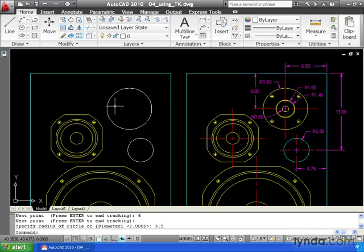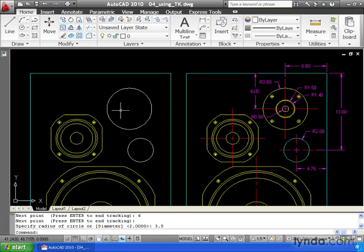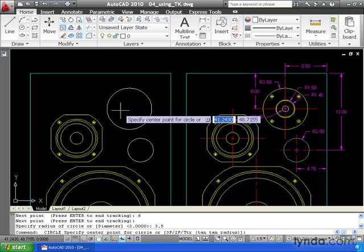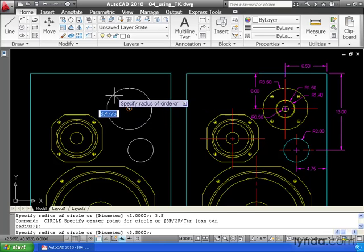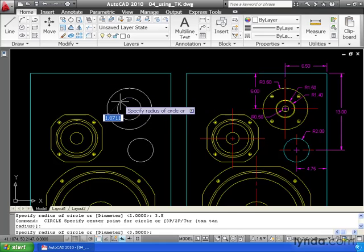Now to create the rest of the circles, I don't have to use temporary tracking. I can simply use the center point of this circle. Let me hit space bar to go back into the circle command. I'll select the center of this circle. The next radius is 1.5 enter. I'll hit my space bar again.